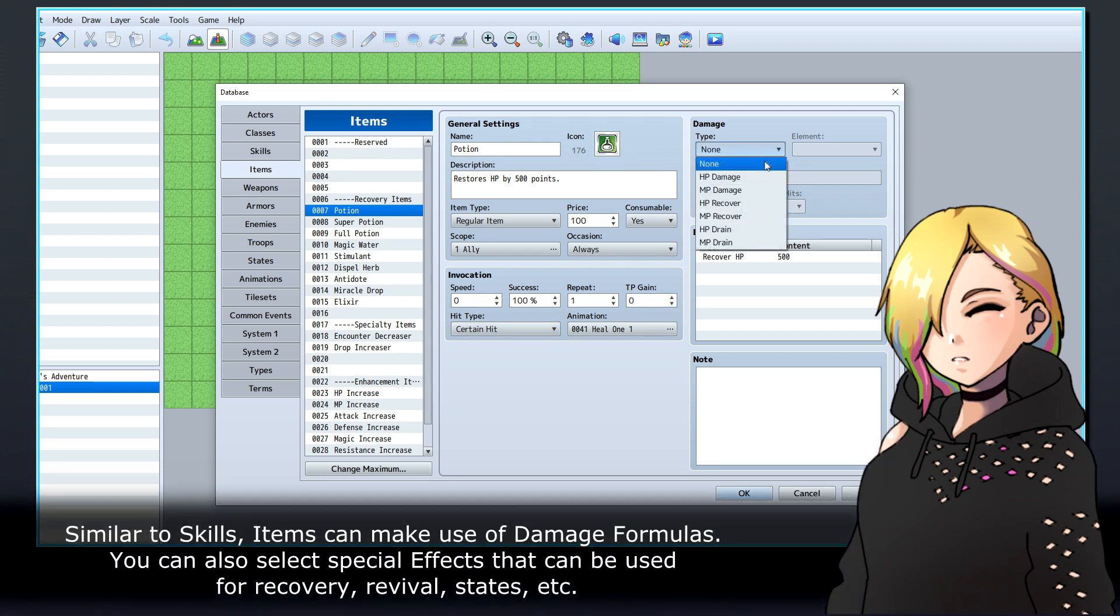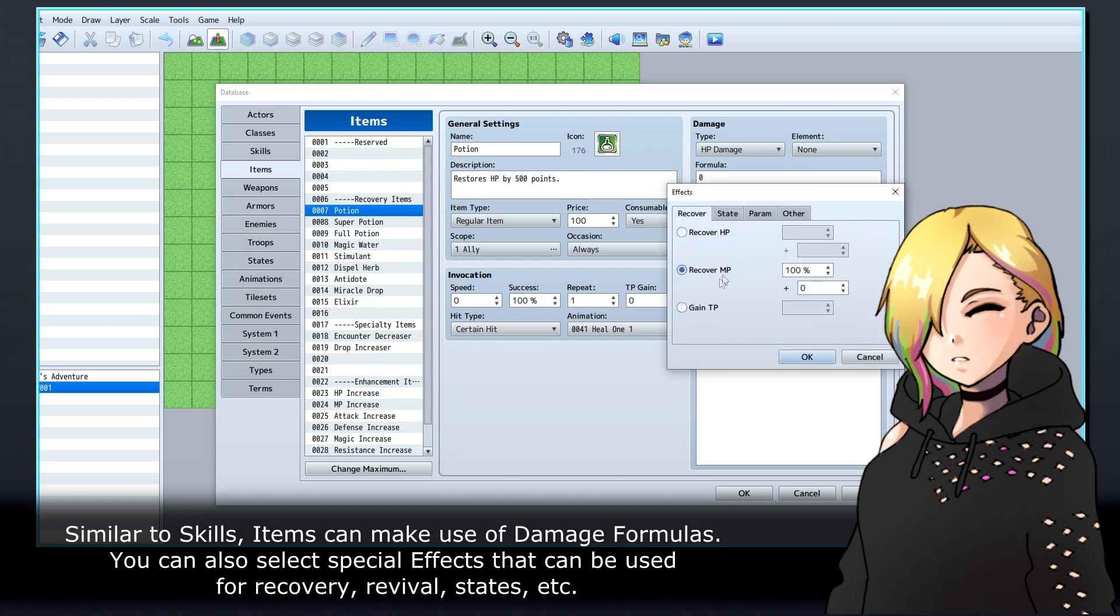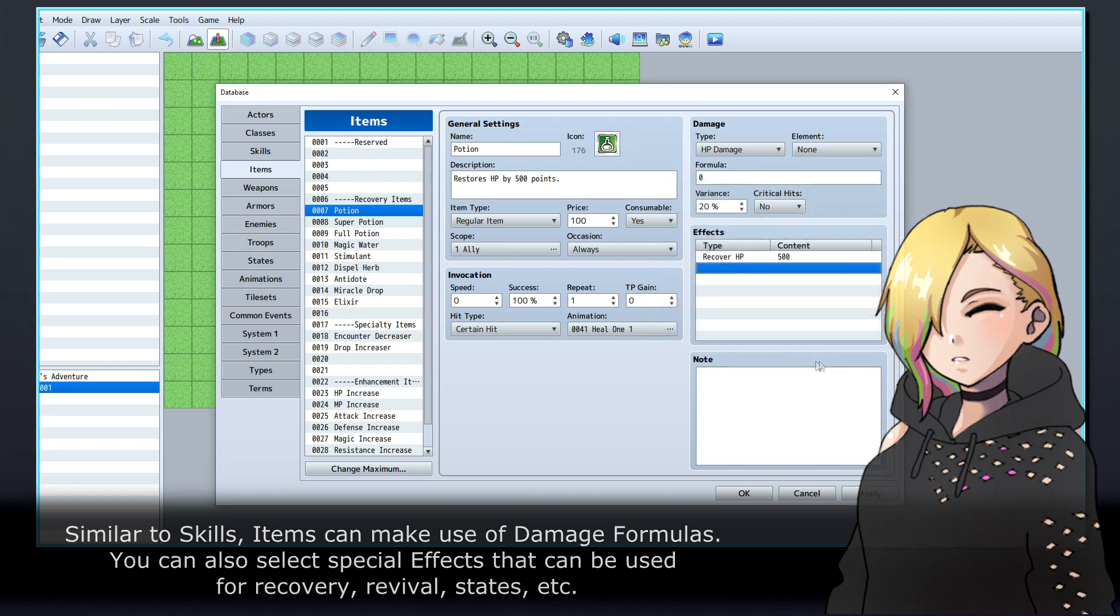Similar to skills, items can make use of damage formulas. You can also select special effects that can be used for recovery, revival, states, etc.